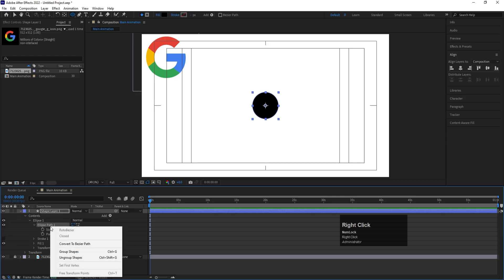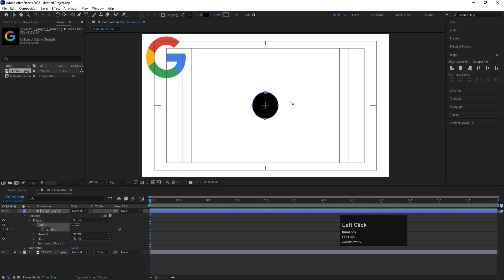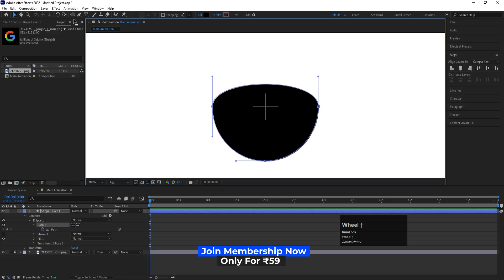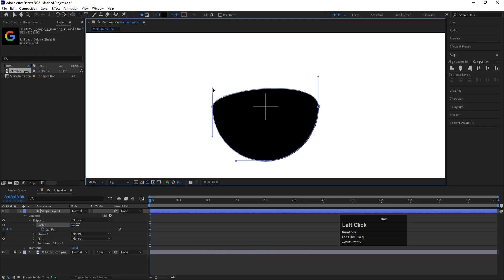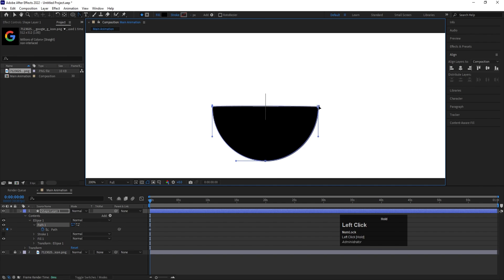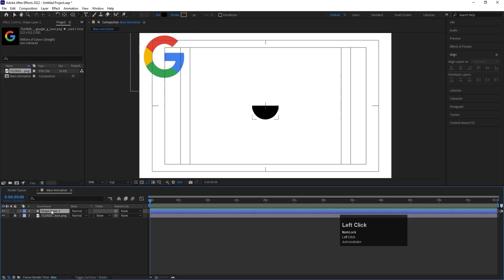Go to the ellipse path options, right-click and choose 'Convert to Bezier Path'. Then go to the path and click the keyframe. I'll select my selection tool, select the top portion and hit Delete. Then go to the pen tool options, choose the Convert Vertex tool, and adjust the vertices to create a half-circle shape. You can hold Shift to constrain, or simply move them into position.